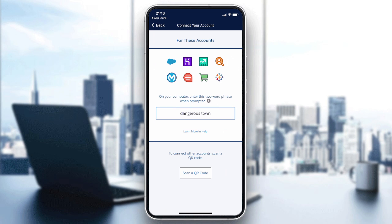In my case, the two words are 'dangerous town'. The Salesforce organization on your desktop or website will ask you for these two keywords, you add them, and you will have successfully set up your authenticator. That's it — thank you for watching and see you next time!